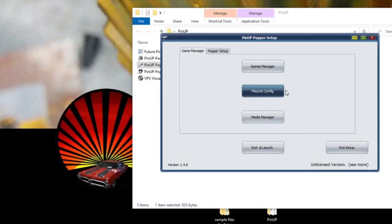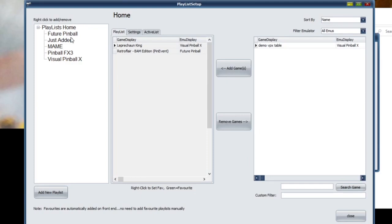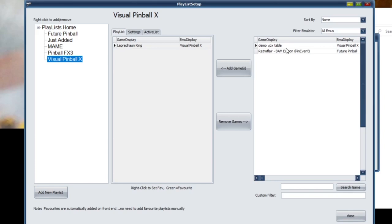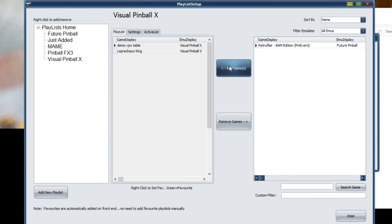Then go to Playlist Config. Right now it's not filtered to anything specific, showing every game on the system. Go to Visual Pinball X — you'll notice only the Leprechaun King is listed there. The games that can possibly go in are shown on the side, so select the table we just added and click 'Add Game.' You can also filter this to show only Visual Pinball X games so it doesn't get too confusing.